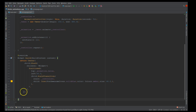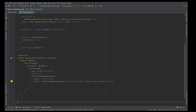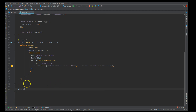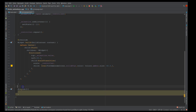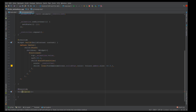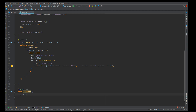I also forgot to add one important thing — disposing of your controller. You need to override the dispose method and inside it call controller.dispose. It's very important to dispose of the controller when the widget is no longer in use to free up resources.